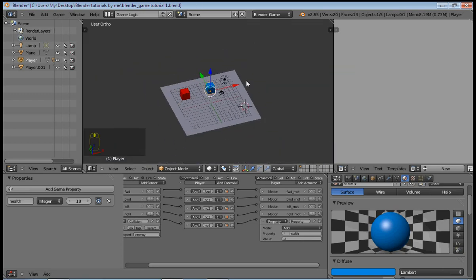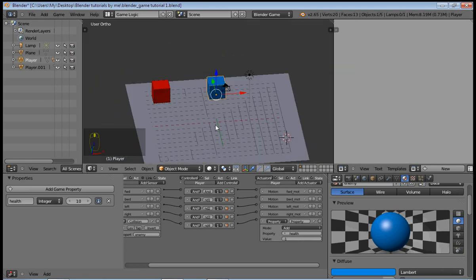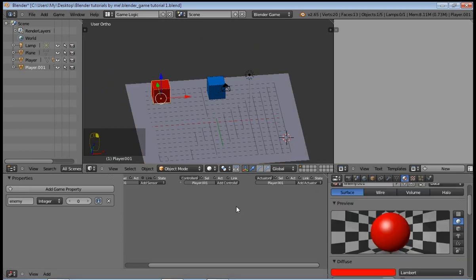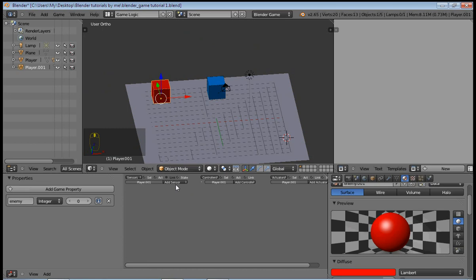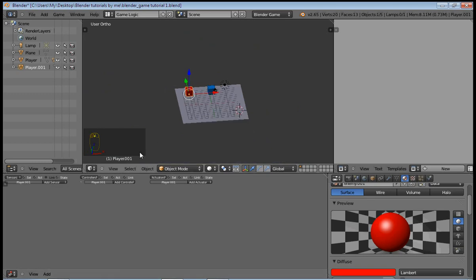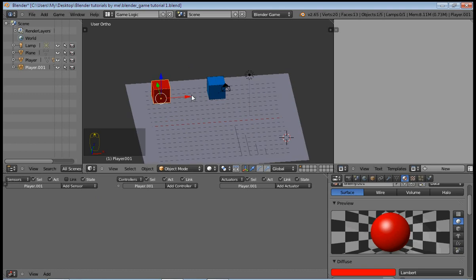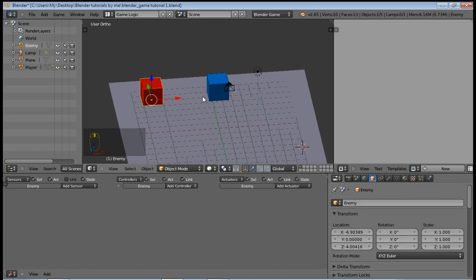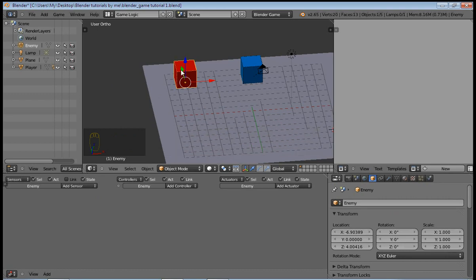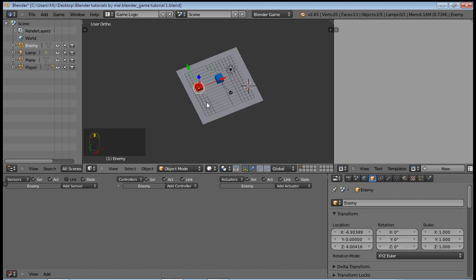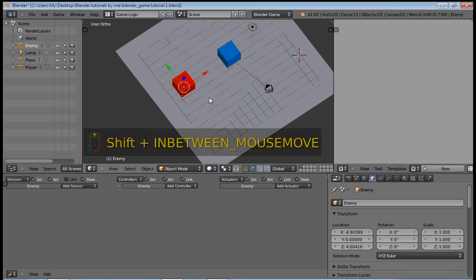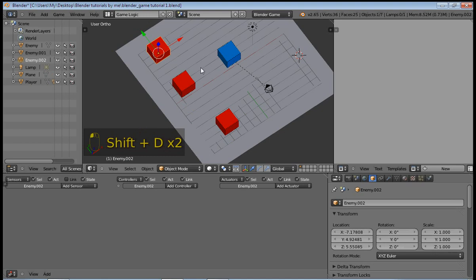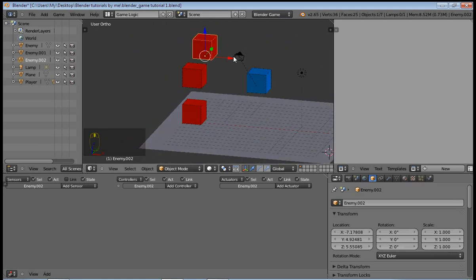But that's not all for this tutorial. I'll also be showing you how to make our enemy disappear when you come into contact with him, because in my case I do not want to hit the enemy multiple times and have my health reduced multiple times. And I'll go ahead and rename this quickly.